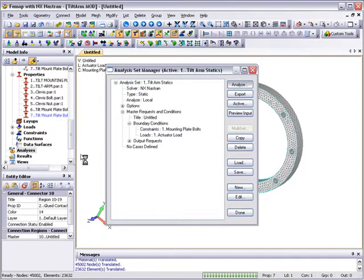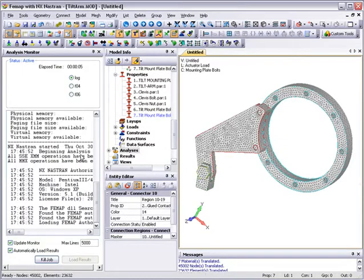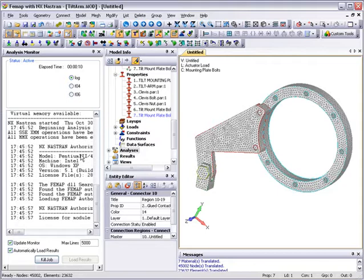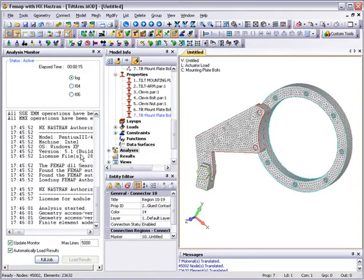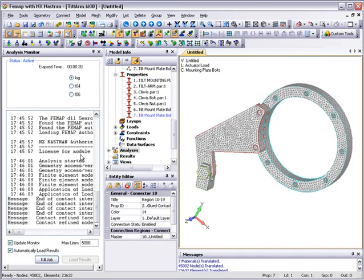As NXNASTRAN starts the analysis, an analysis monitor window appears which allows for progress checks to be made while the analysis is running. For this analysis, because there is some linear contact definition in the model, NXNASTRAN will perform an iterative statics analysis to determine the true state of contact under the applied loading.